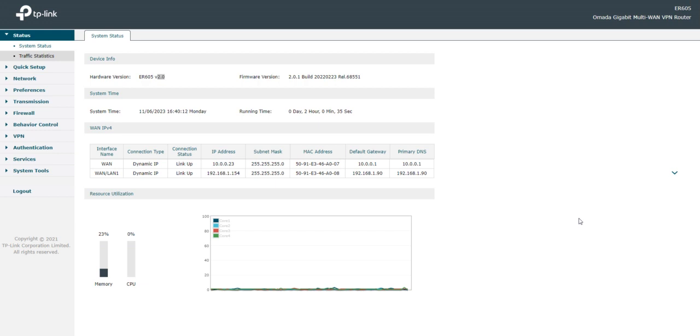Hey guys, what's going on? I wanted to do a quick video on this TP-Link ER605, which is a kind of an entry-level, basic Omada-equipped router.